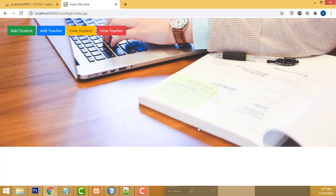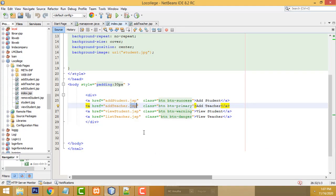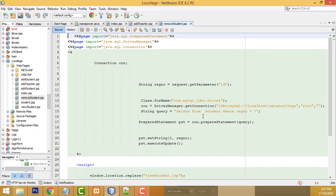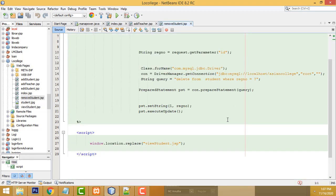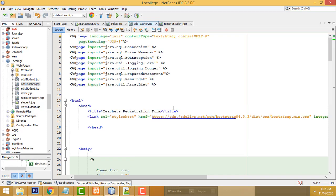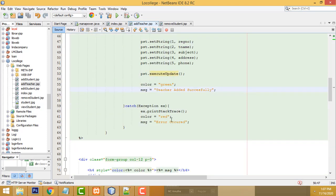Now instead of clicking the back button after adding the record, it should automatically move to the home page. Like what we did with the remove student script, we write the same redirect code — when the record is added, it goes to the home page.